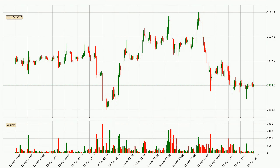Looking at the Ethereum hourly time frame, the price moved down with around 1.8% in the last 24 hours, with a current price of 2,959. The move wasn't very strong as the volume wasn't very high.